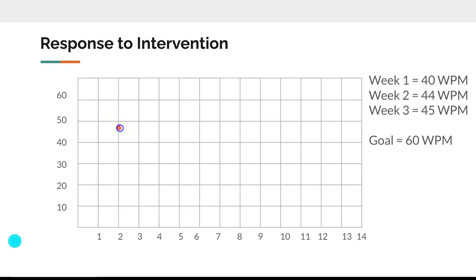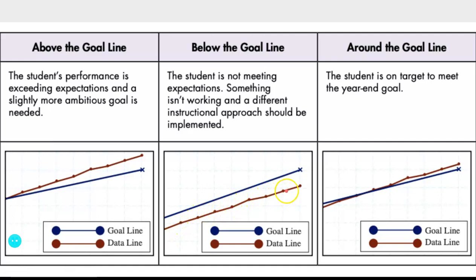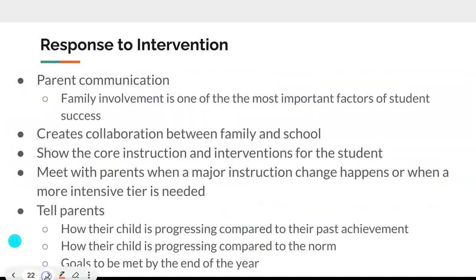If the student's performance is exceeding expectations, they'll be above the goal line. If not meeting expectations, they'll be below the goal line. If on target, they'll hover right around the goal line. This gives you a clear visual of how your student is doing.